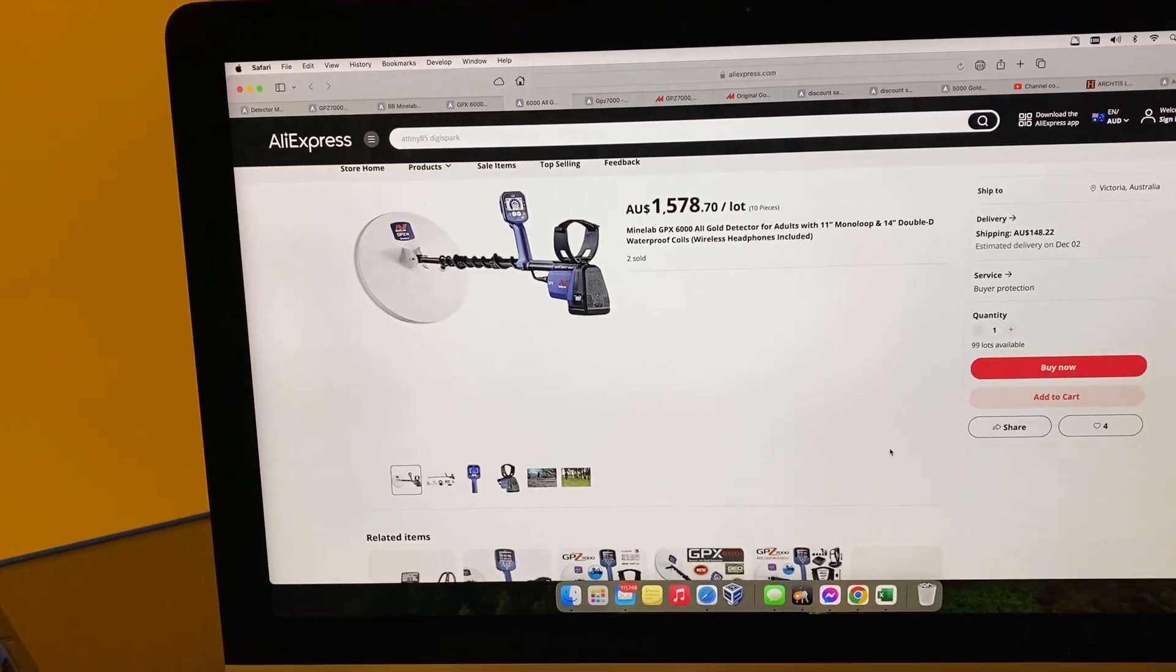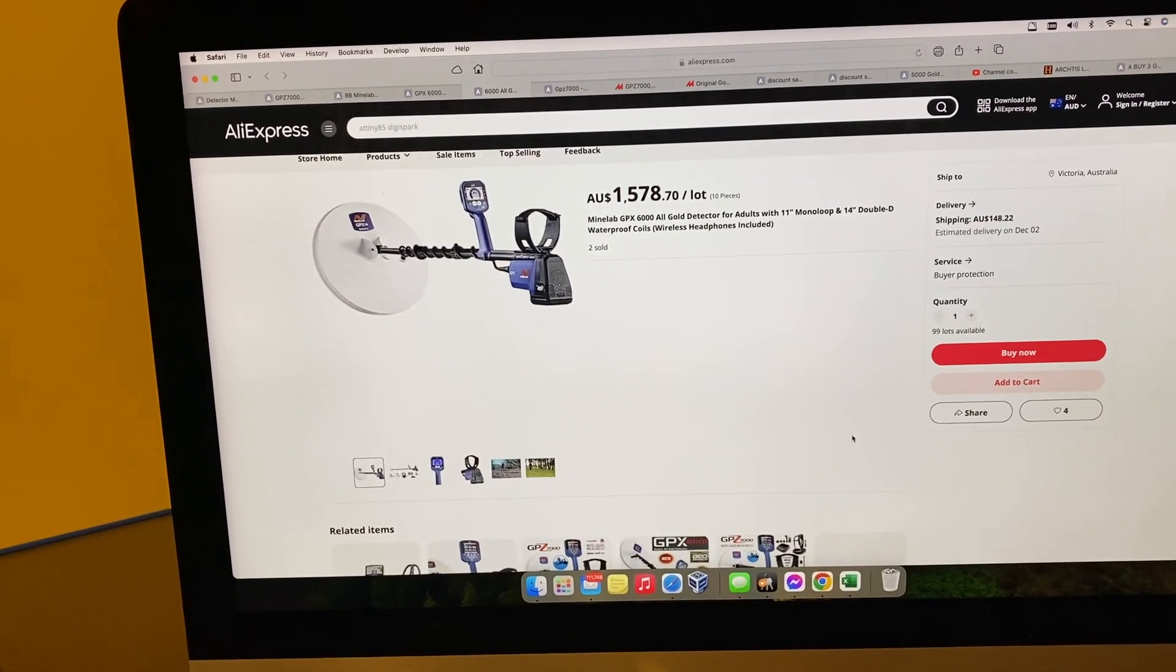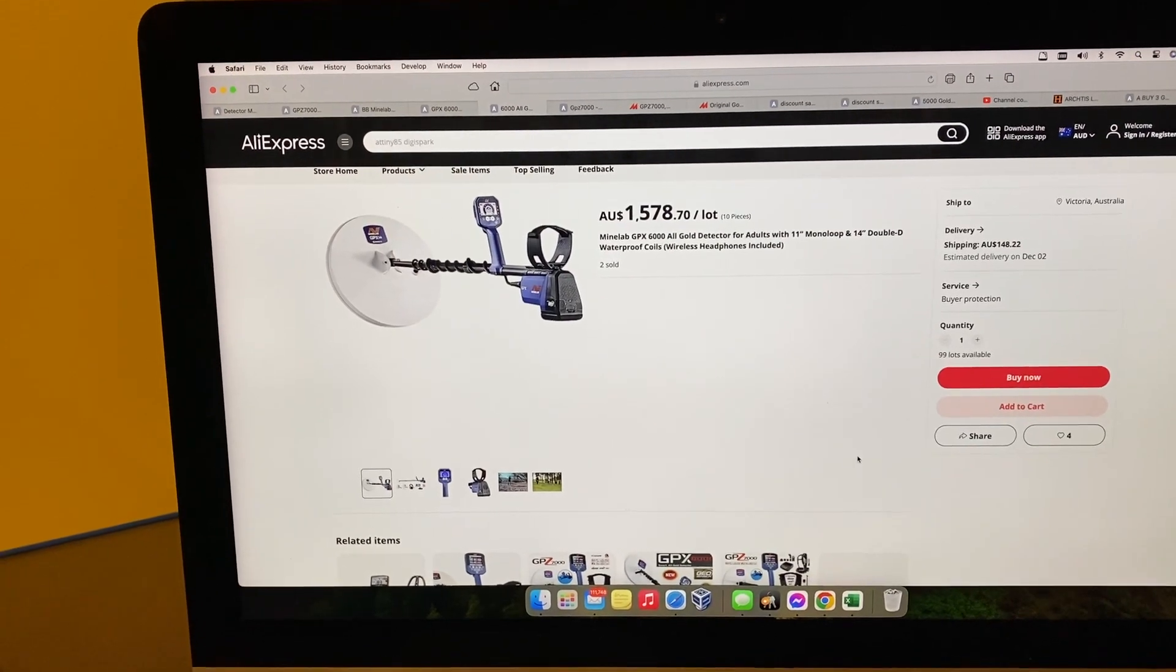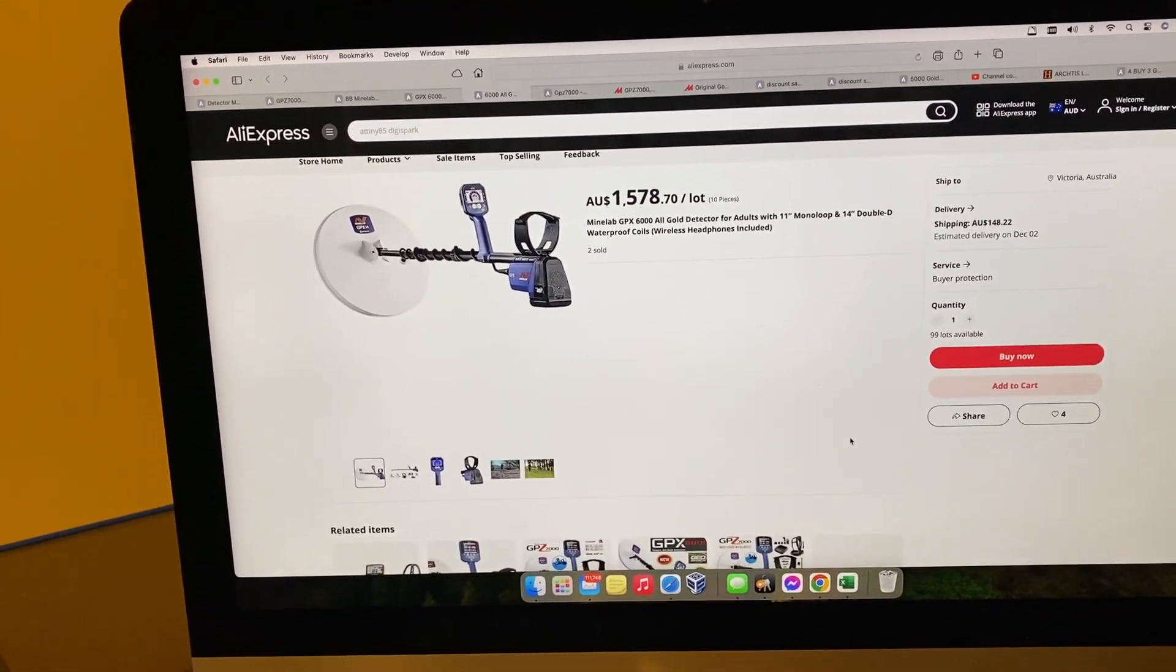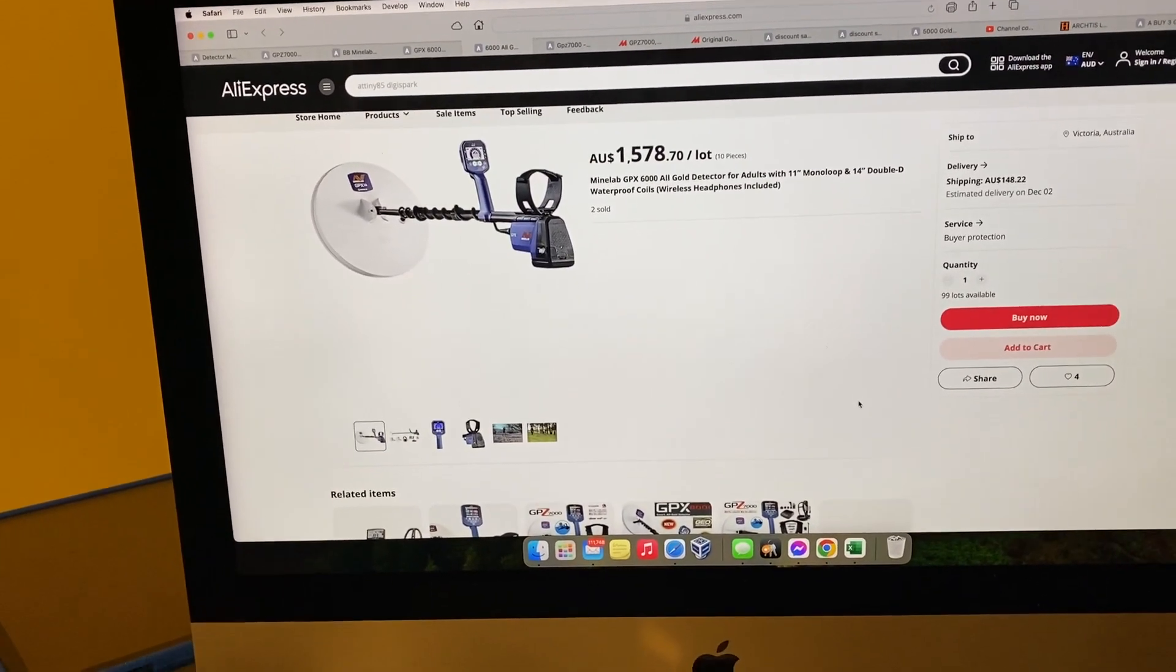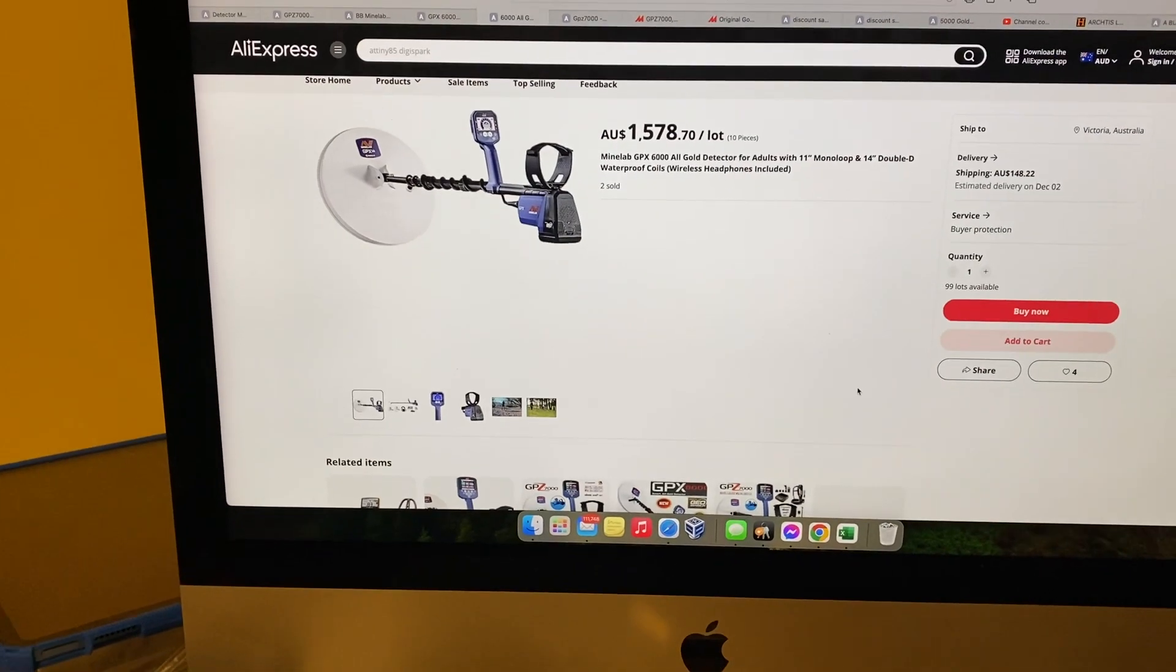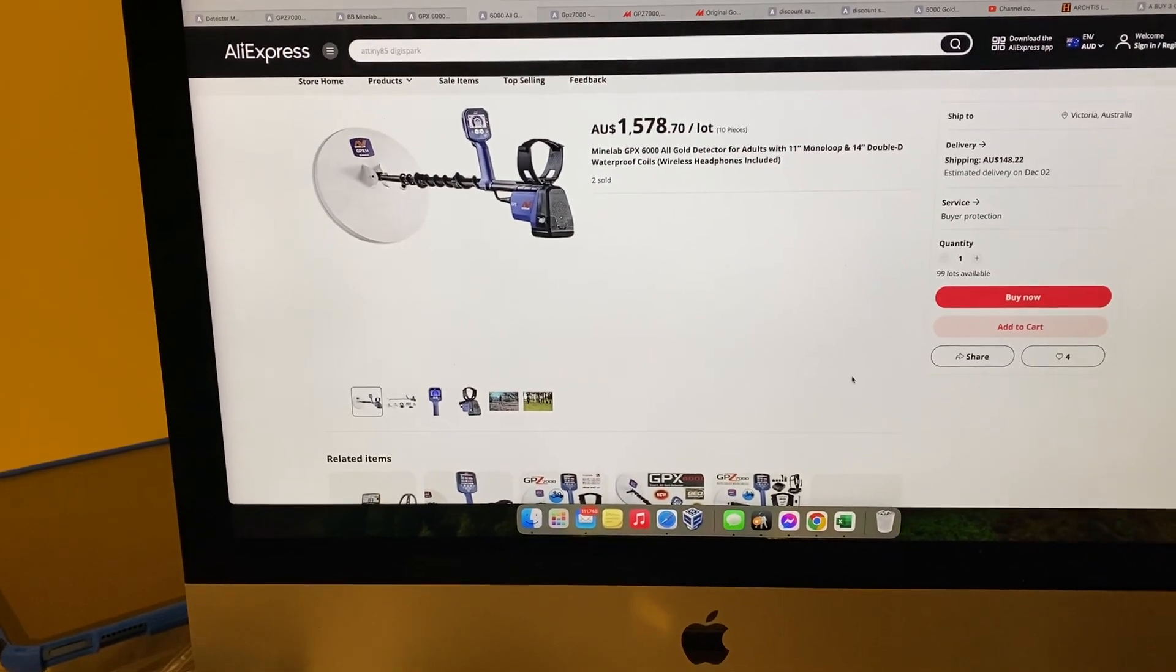Anyway, so we've got fake 7000s, fake 6000s, and fake 5000s. I wonder what else is coming out, Catchers, I wonder what else is coming out.